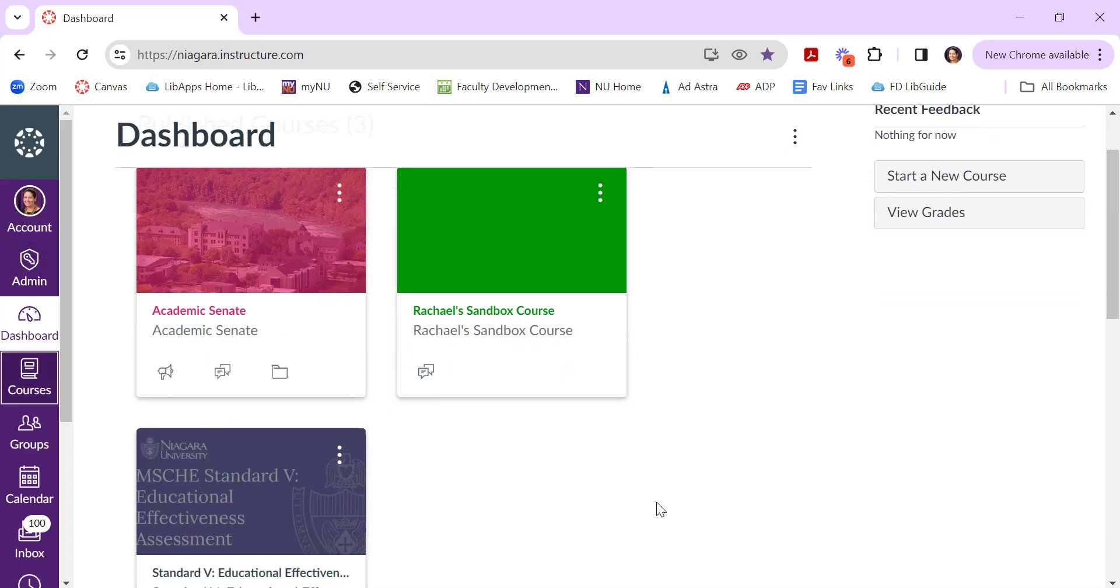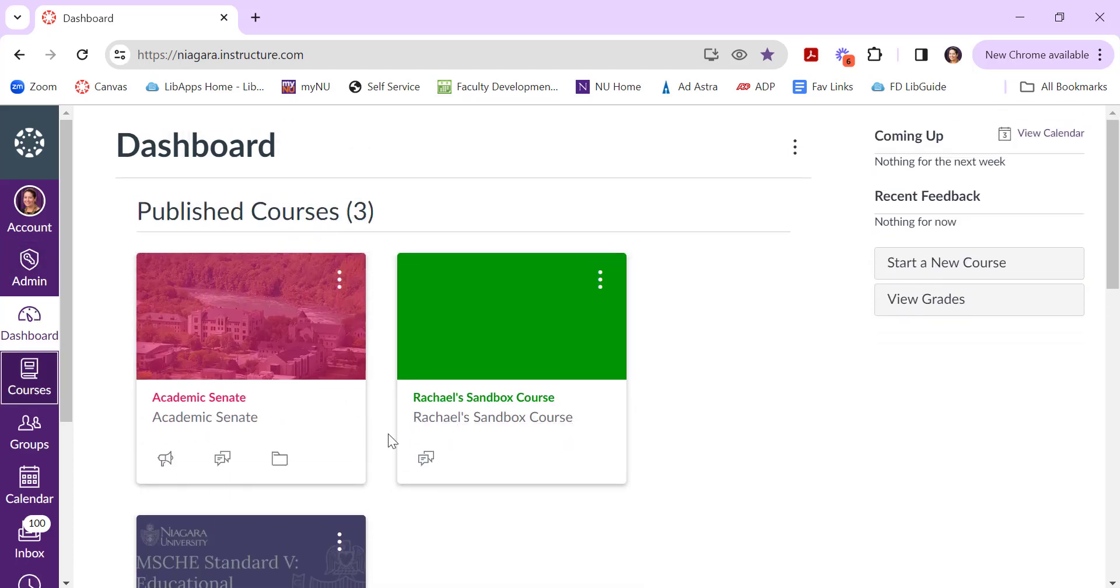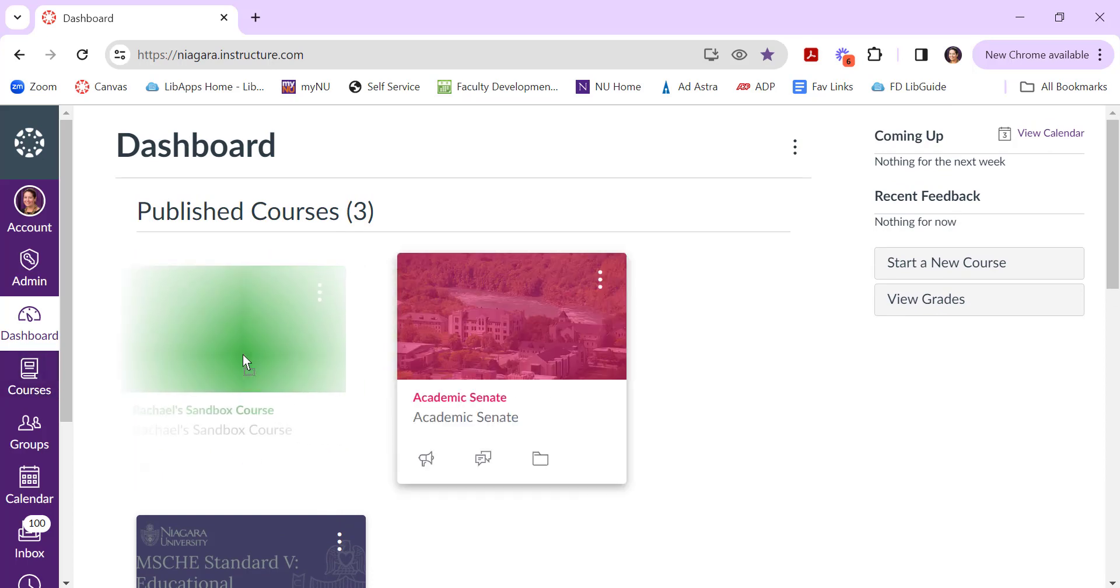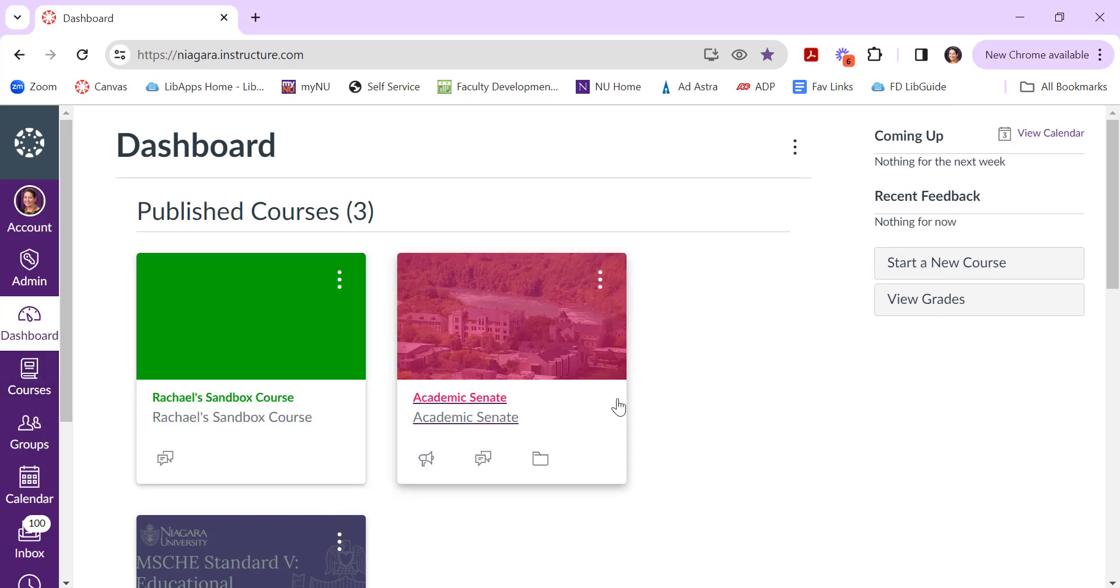Another thing you can do with your dashboard is you can rearrange them by clicking and dragging. So perhaps I want this course to be over here; you can click, hold, and drag it to where you want.